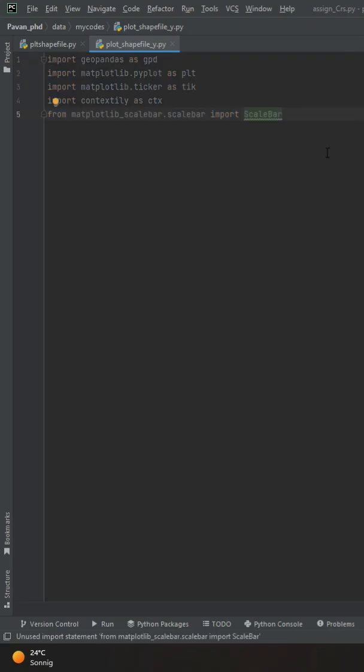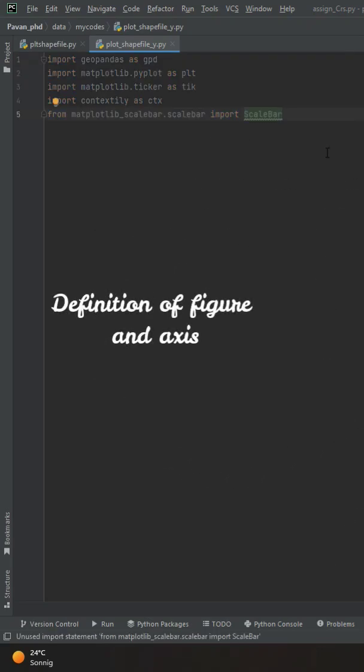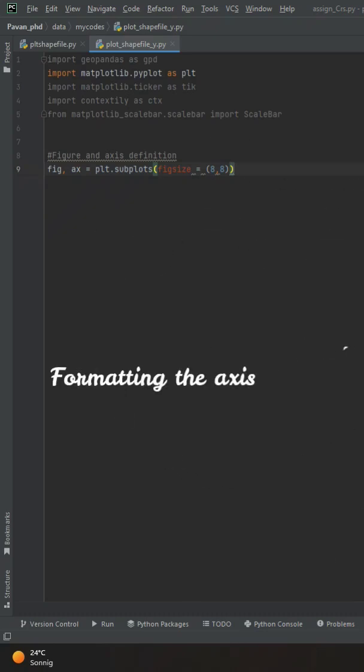The first thing which we will import is the definition of our figures and axis. Once we got our axis and figures, the next thing we want to do is formatting of our axis.